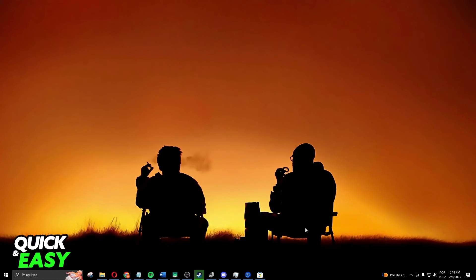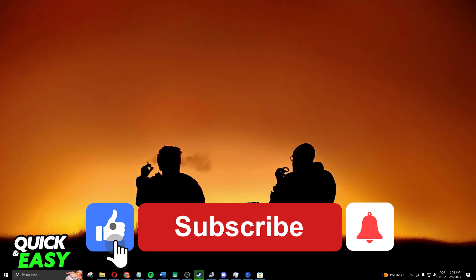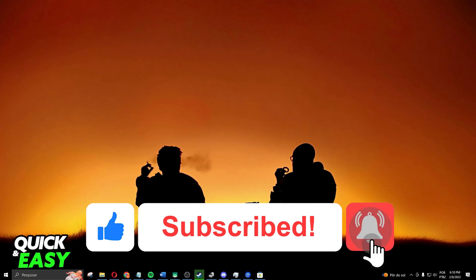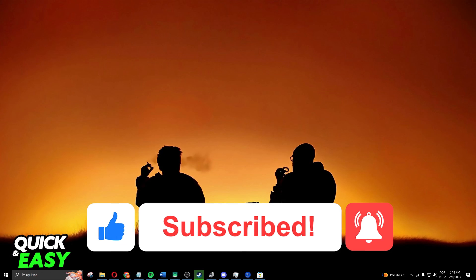I hope this information helped you. If this video helped you in any way, hit the like button and subscribe to our channel to receive useful tips.